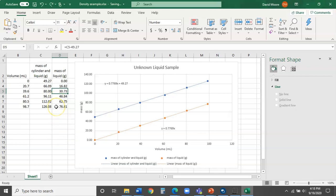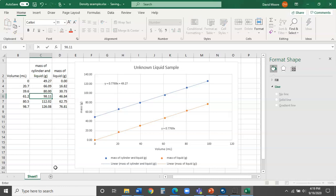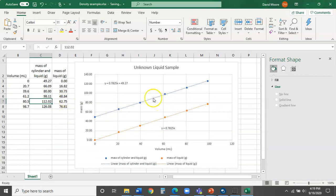Suppose I had gone through all this work and then looked at my notebook and realized I wrote down the wrong mass for one of the points — say it was 96.11 but should be 98.11. I can put in 98.11, and not only will it update that column, it will update the graph, and also update the calculated mass-of-liquid column since that column was based on a formula. As soon as I hit Enter, all of that happens: the value changes, the graphs change, and the equations for both graphs change. That's what it means for software to be dynamic — it updates everything as you work on it.